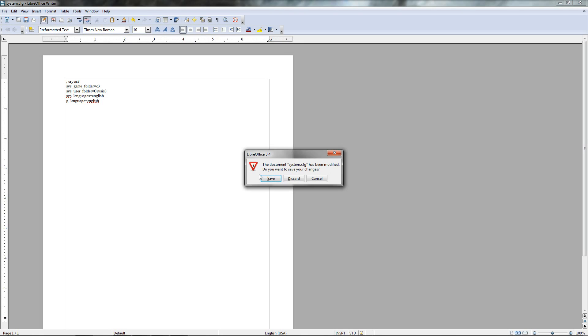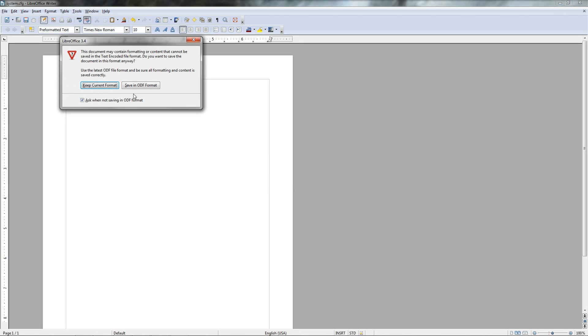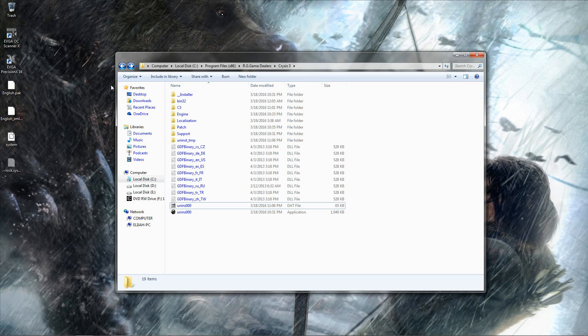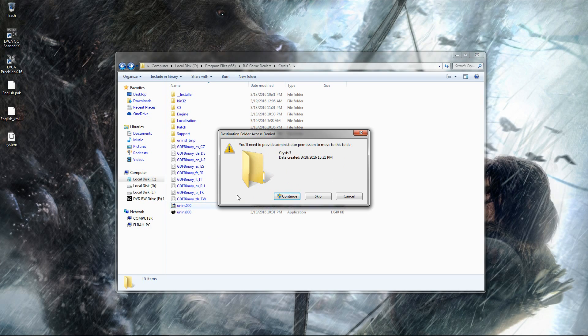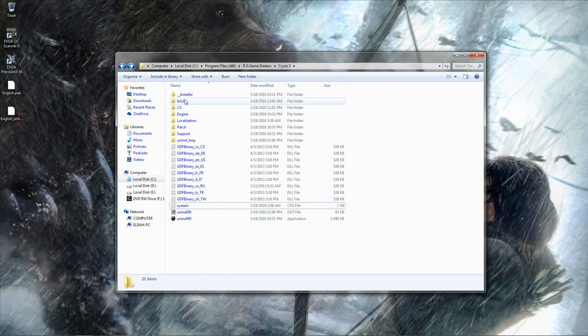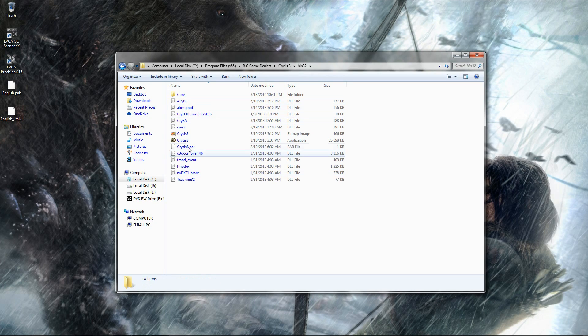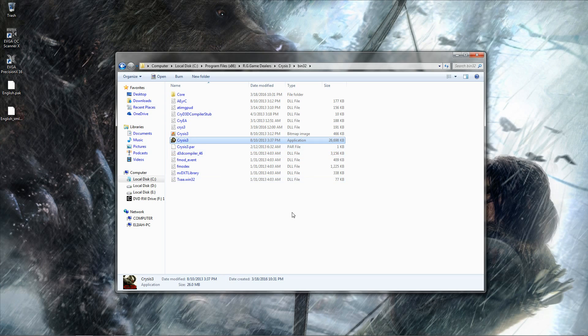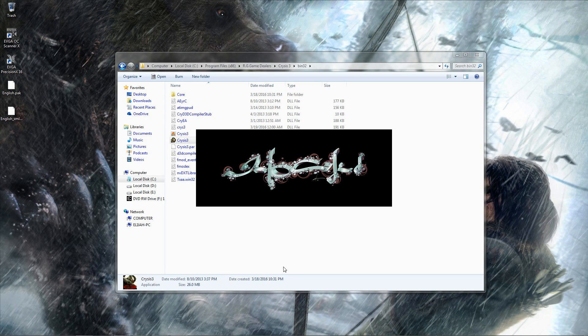And I saved that, keep current format, put system back, go to bin 32, launch game again. Let's see what we get here.